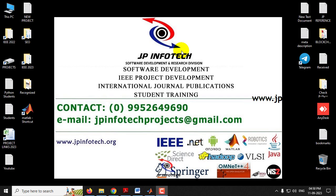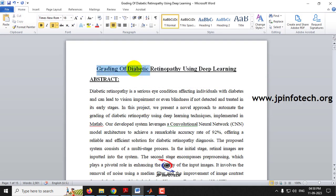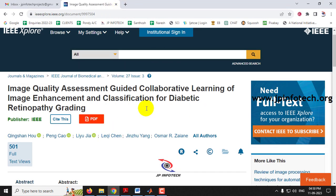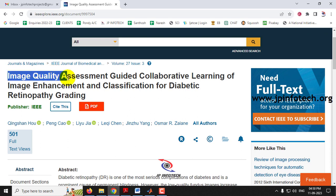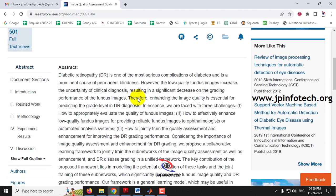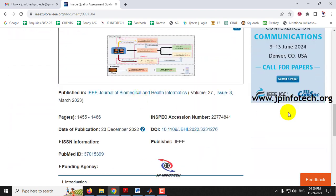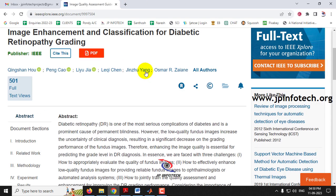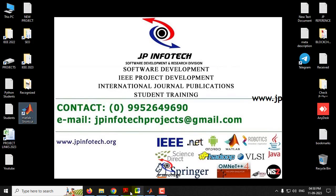In this video we want to see a MATLAB project entitled 'Grading of Diabetic Retinopathy Using Deep Learning,' which is an enhancement from an IEEE-based paper titled 'Image Quality Assessment Guiding Collaborative Learning of Image Enhancement and Classification of Diabetic Retinopathy Grading,' an IEEE 2023 journal paper.